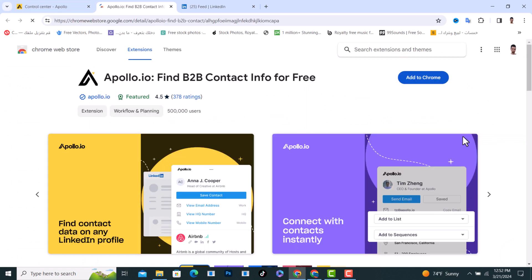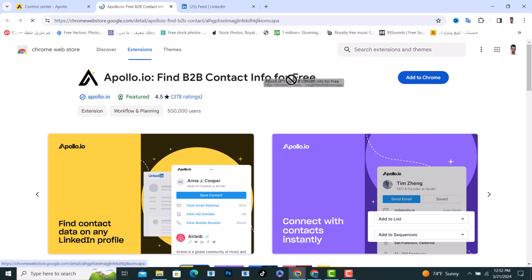After that it will show up to you like this. Now what you need to do is tap on add to Chrome and download this Apollo.io extension.